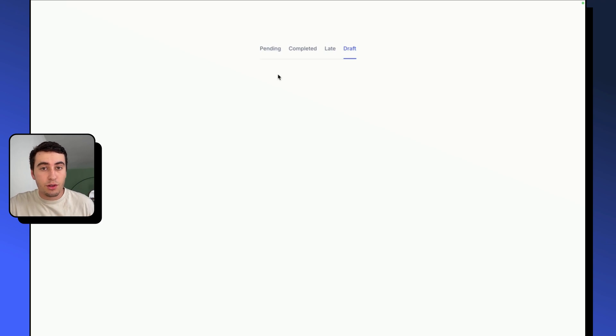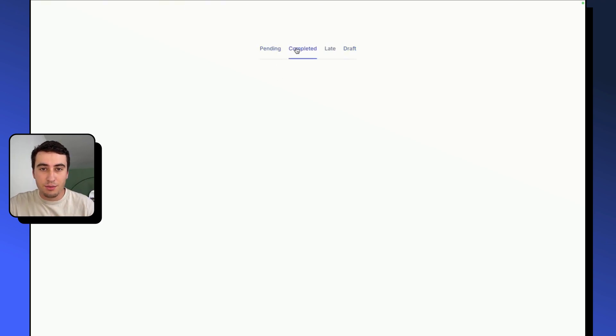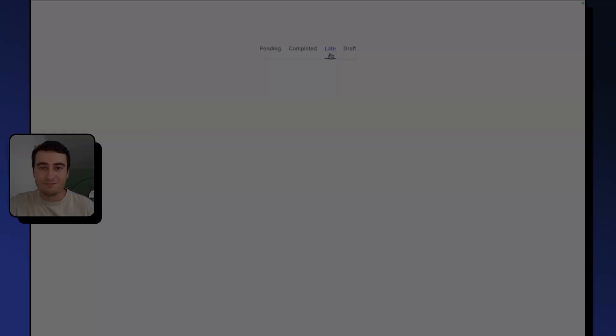In this video, you are going to learn how to create this type of tabs completely from scratch in Bubble, and without any plugins.